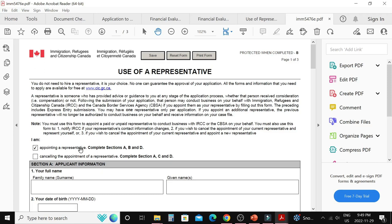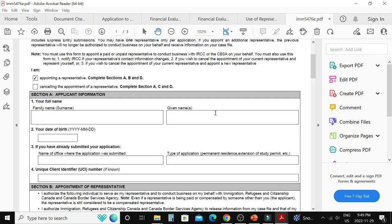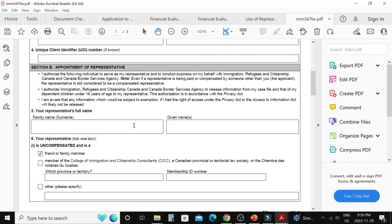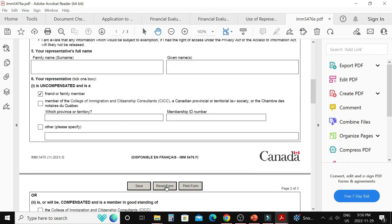If you are appointing a representative, complete sections A, B, and D. In section A, provide the principal applicant's full name in question one — write the full name in the family name field if there is no separate family name. In question two, provide the date of birth of the principal applicant. Skip questions three and four as those are not for first-time applicants. In section B, provide the full name of the representative. In question six, if your representative is unpaid — a friend or family member — select that option and leave the professional lines blank.